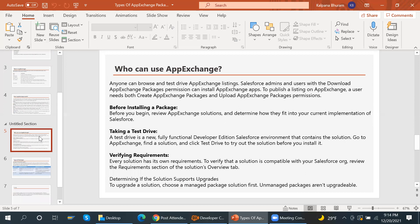Anyone can browse and test drive AppExchange listings. Salesforce admins and users with the 'Download AppExchange Packages' permission can install AppExchange apps. To publish a listing on AppExchange, a user needs both 'Create AppExchange Packages' and 'Upload AppExchange Packages' permissions.